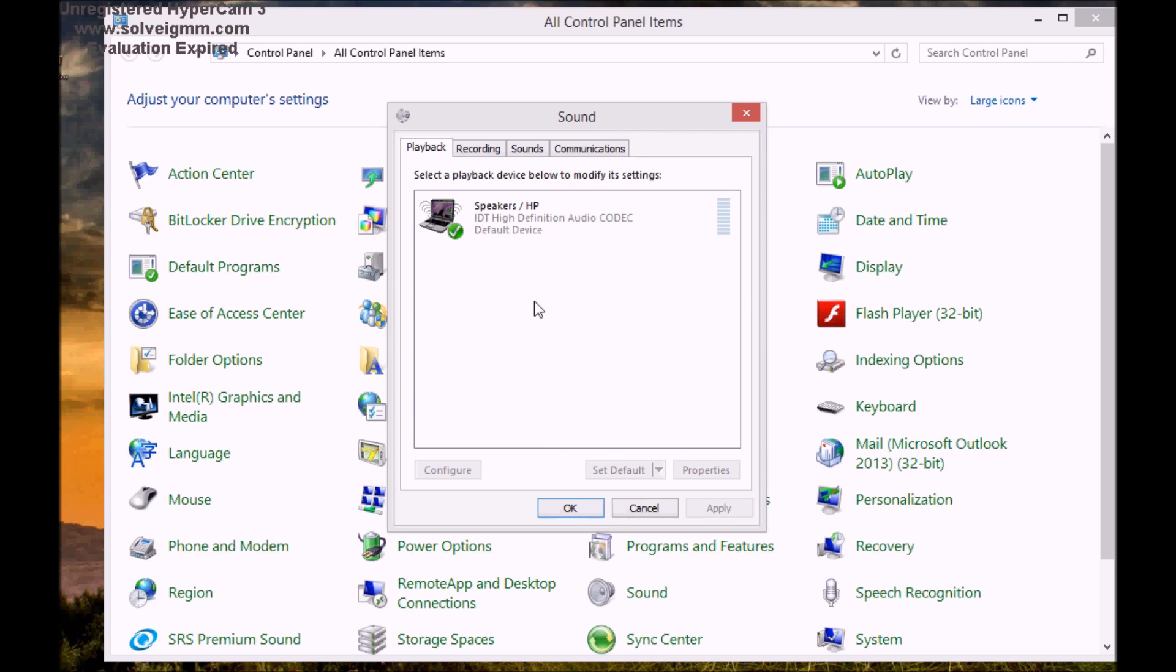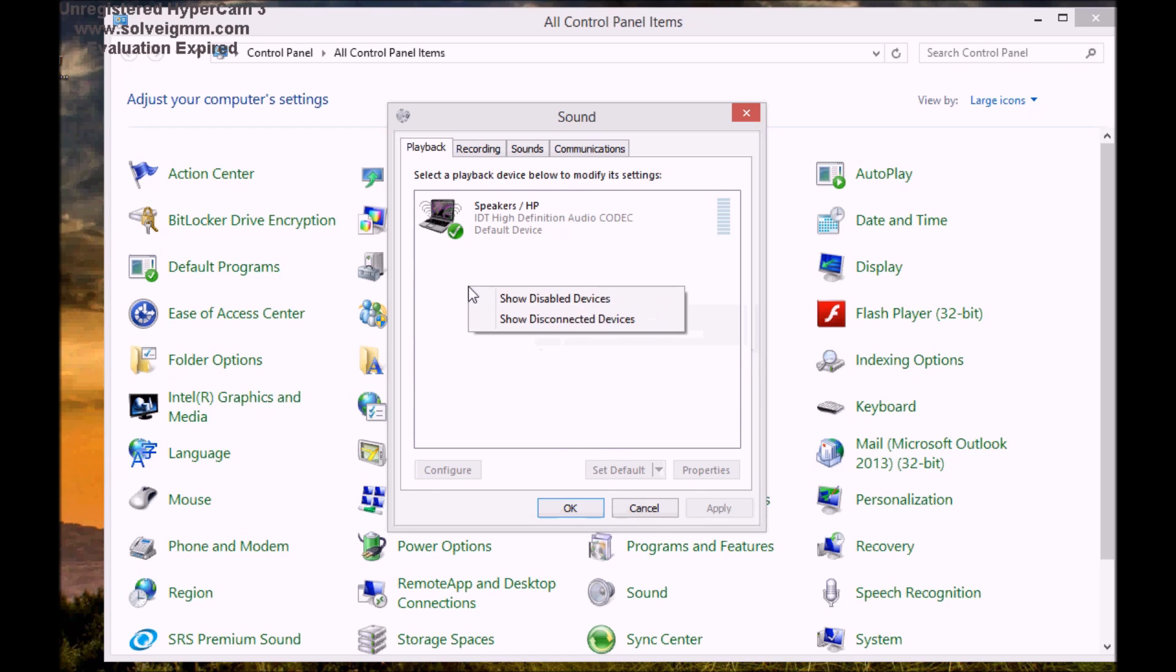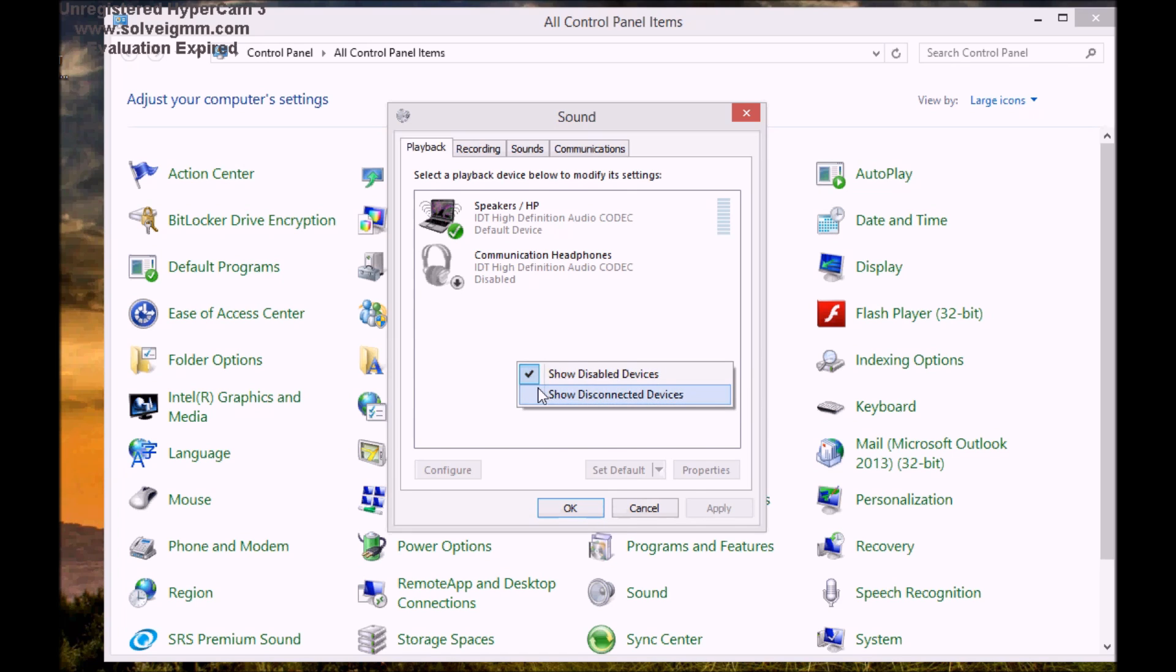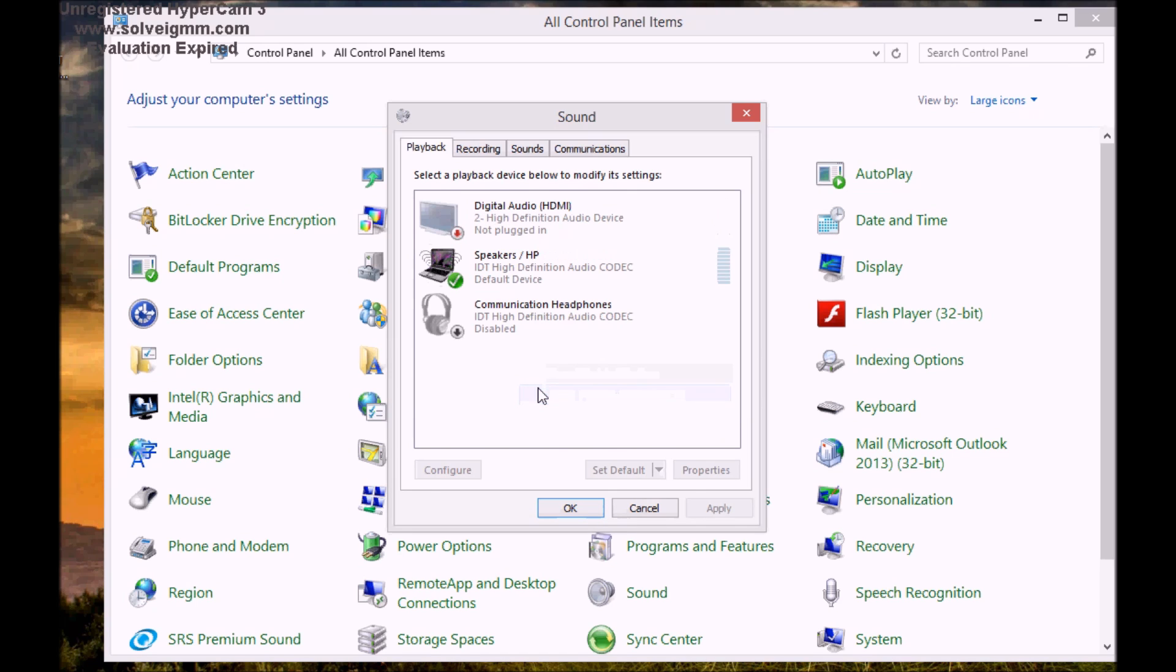So right here, if you right click in this area and click on show disabled devices, it should show something. Okay. Okay. In my case is showing communication headphones. And I'm going to also click on show disconnected devices. Now it is showing this HDMI TV because I did have it plugged in before. And for some reason I accidentally unplugged it.